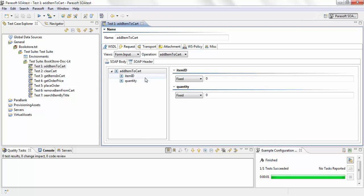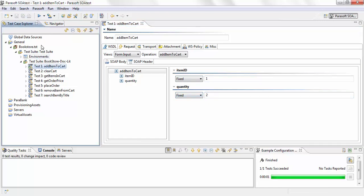For 'add item to cart,' let me add an item ID — item ID one — and let's say quantity two. I'm going to save it and run this test. You can see the test succeeded.